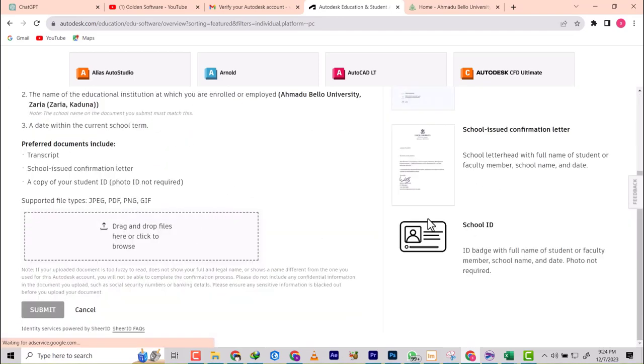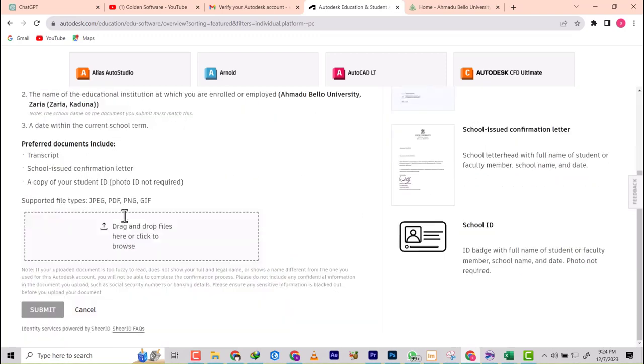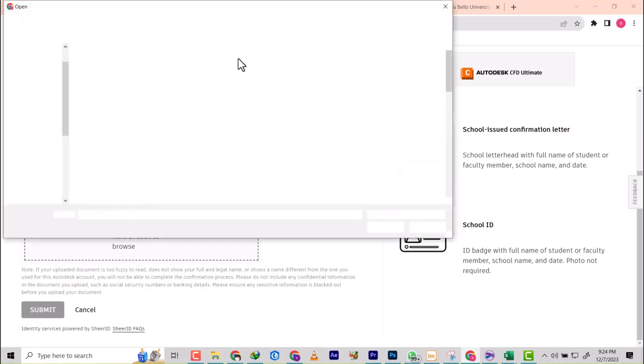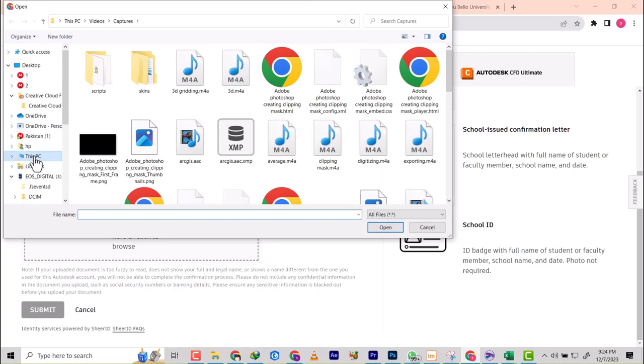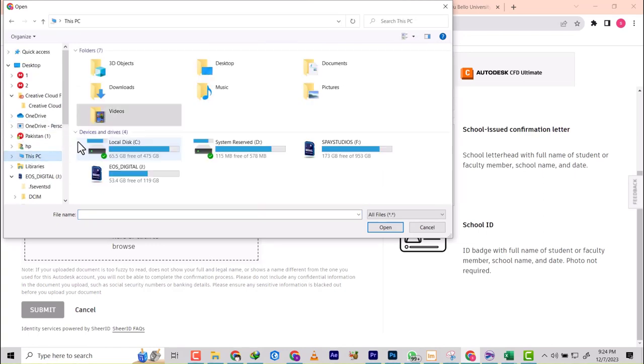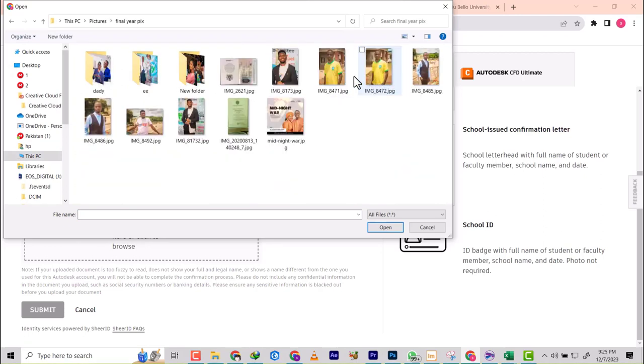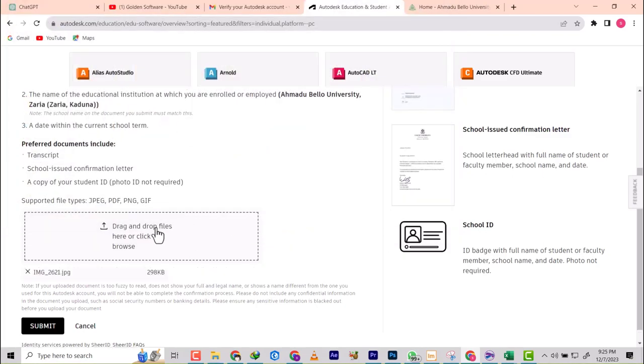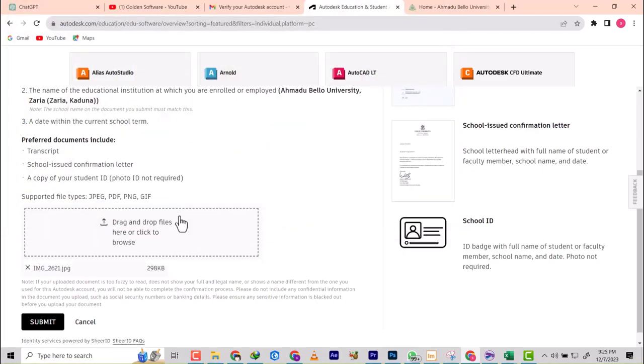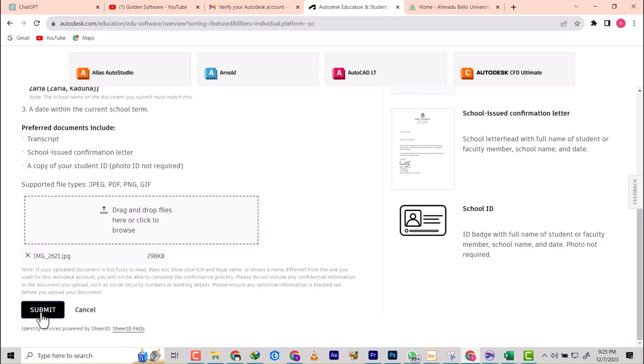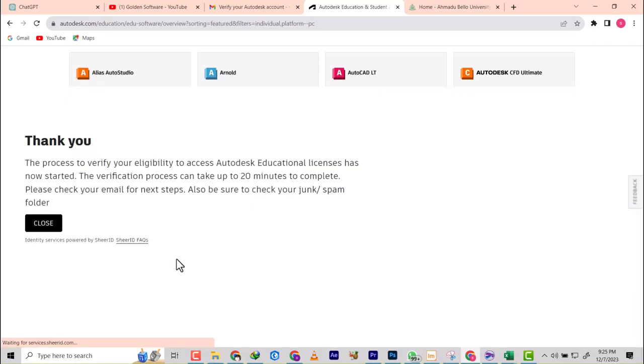They're asking me to confirm, so I'm going to click on confirm now. Now this is the last thing we're going to do. I'm not going to be able to do this because I have done it with my accurate information. What you need to do now is they need two things: a transcript or school confirmation, that's your admission letter, or a copy of your identity card. Click here, then you select your identity card. Let's say this is my identity card or admission letter. I'll click and then that is going to attach. We're not going to confirm this because this is not a school identity card, so you click on submit.